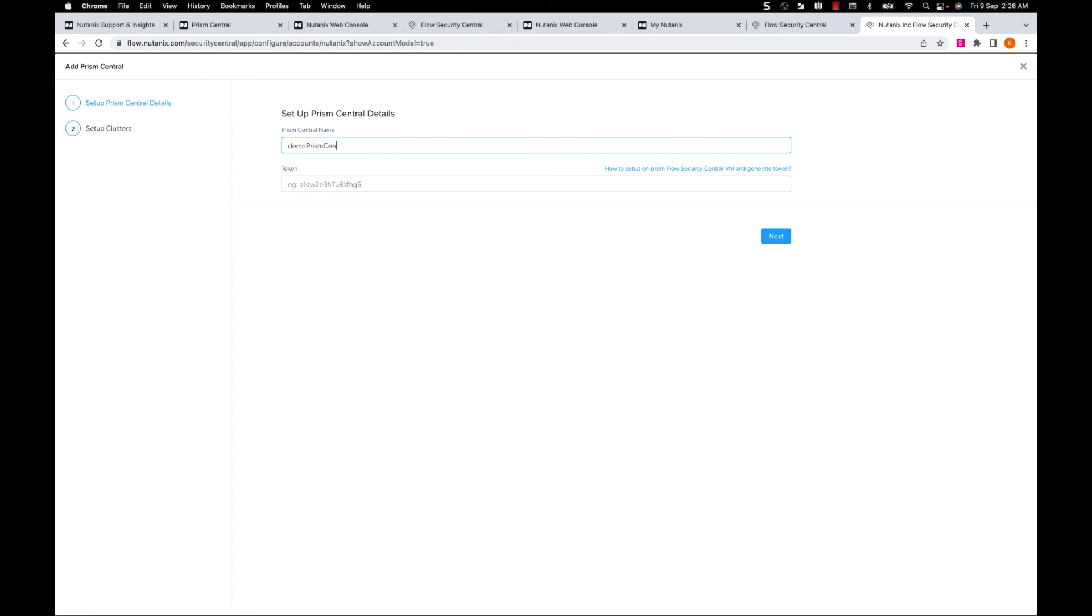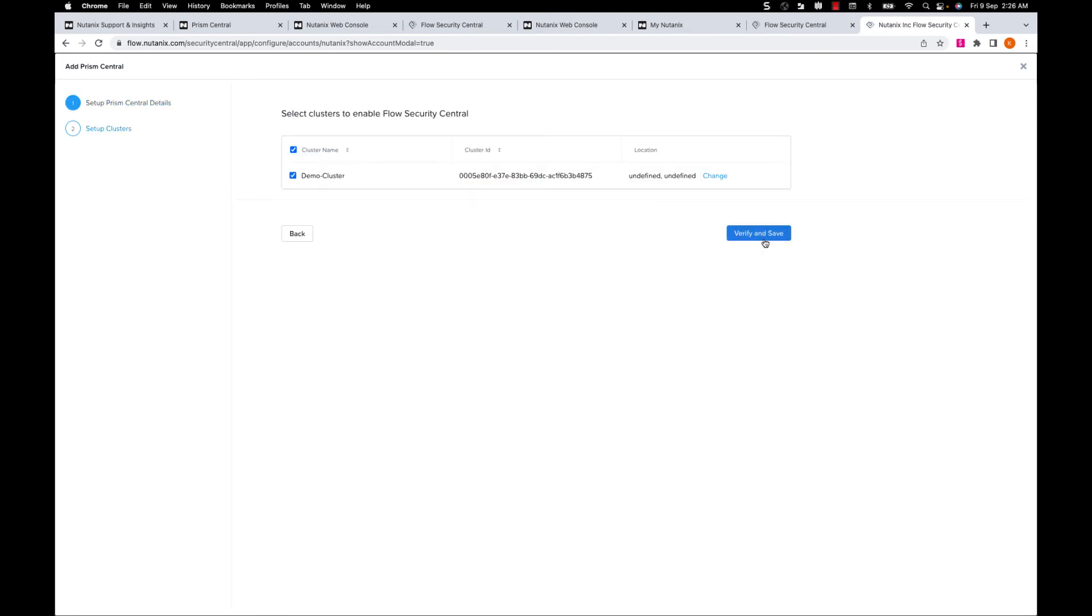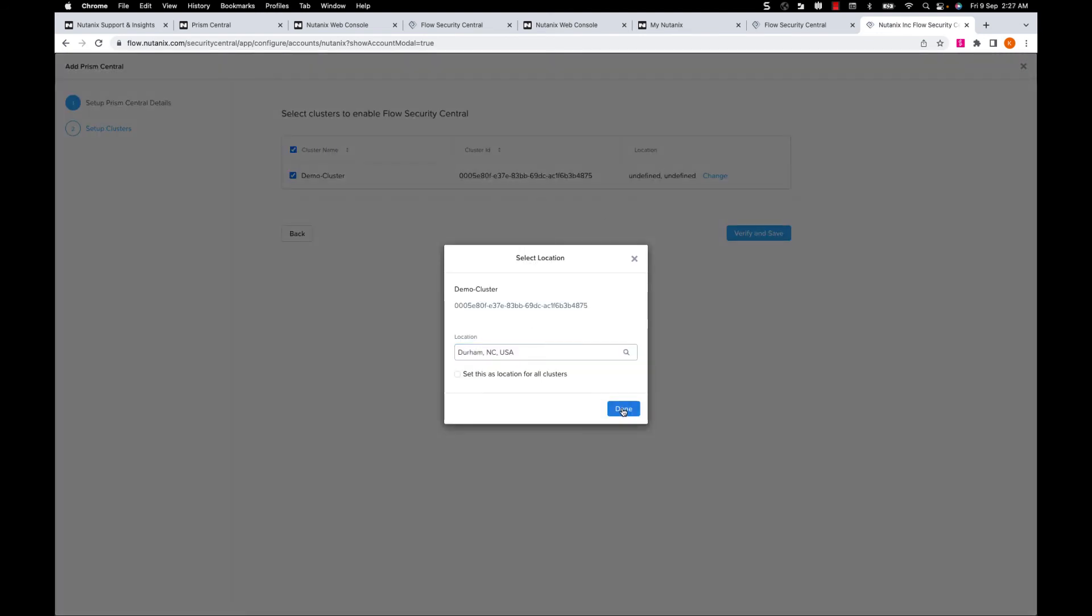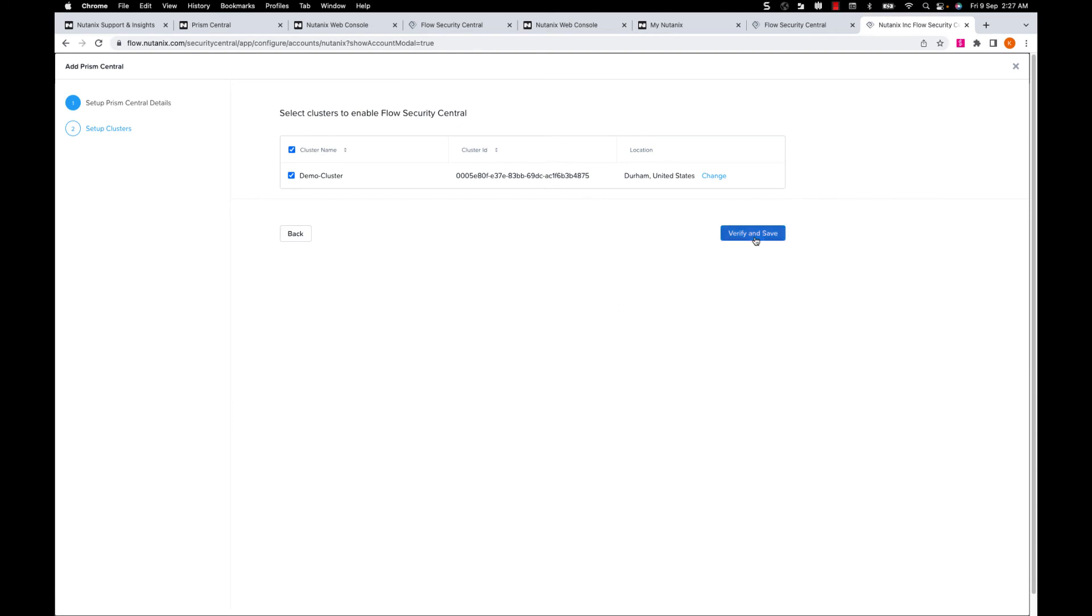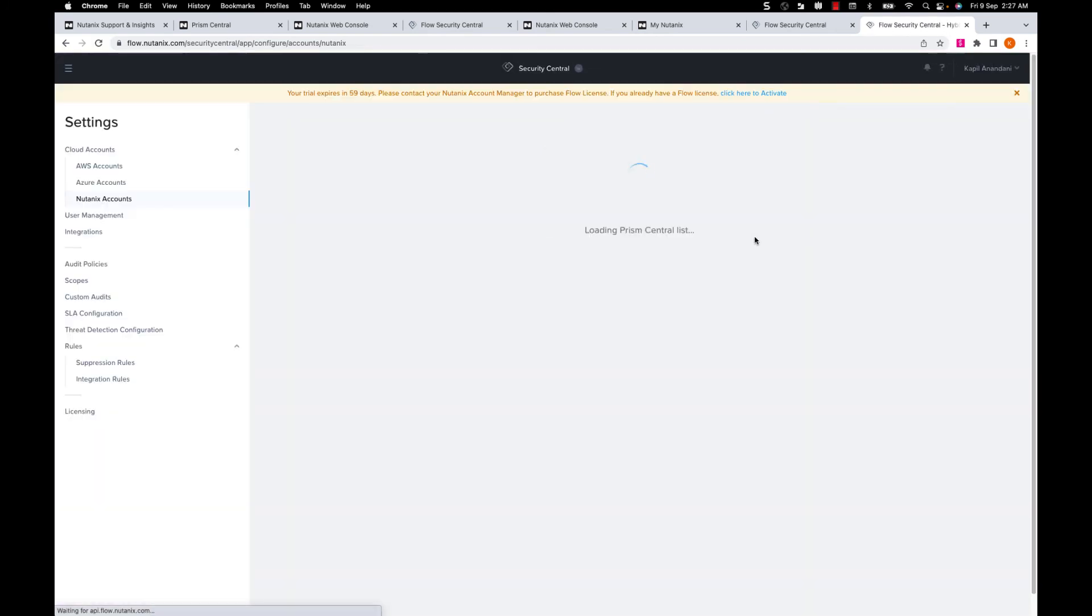I'll give a Prism Central name and the token we generated and click on Next. I can verify my cluster name and give it a location. Click on Verify and Save and now we have our Nutanix clusters onboarded.